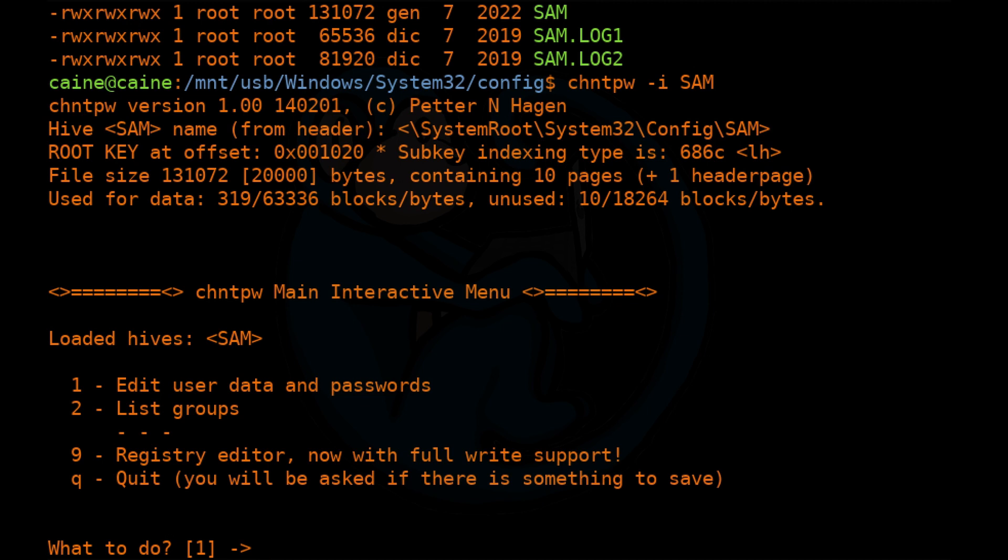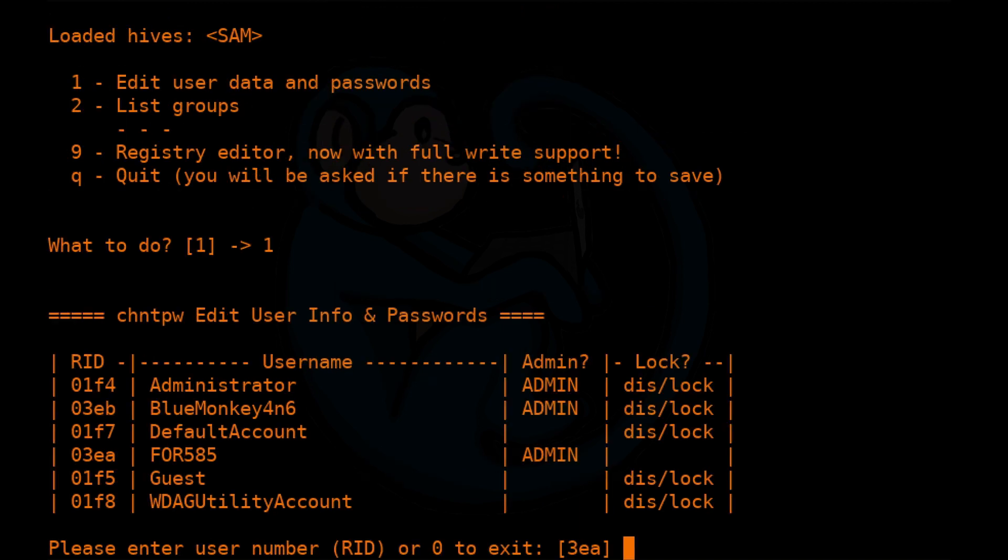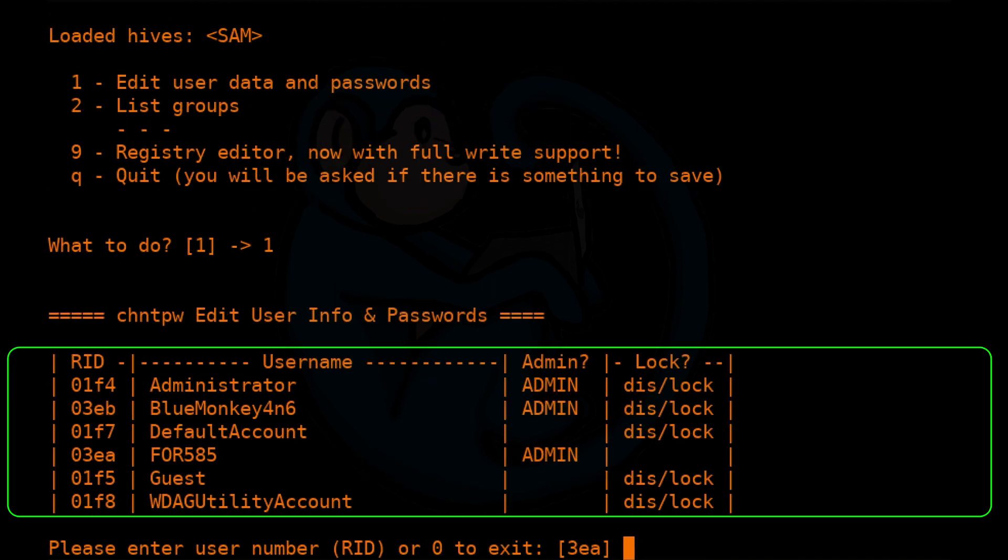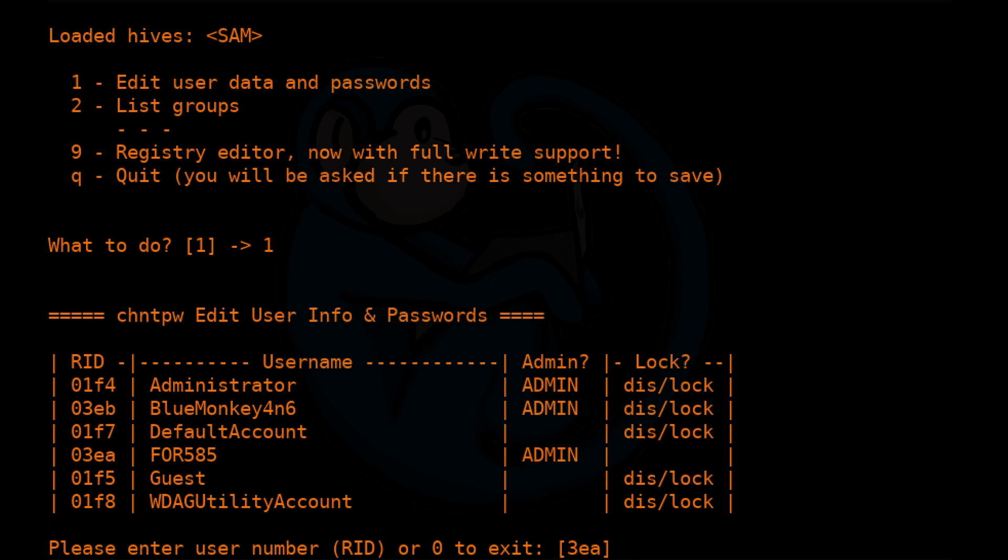In this video, we're primarily interested in passwords. So I'm going to select number one. Once I selected option one, change NT password will show us the entries in the SAM hive. In my example here, I have a few system accounts, admin, default, guest, WD AG utility. And then I also have two user accounts, Blue Monkey Forensics and FOR585.